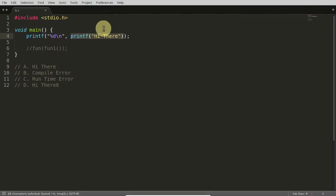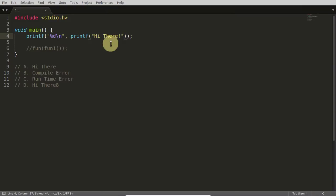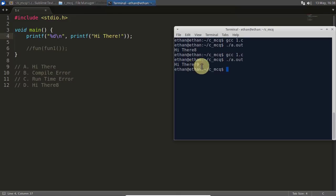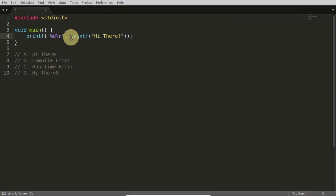To show you this, I'll add one more character here. Now it becomes nine. If I compile and run again — see, 'hi there nine'. This is how printf works and what printf returns. If you want to see what scanf returns, check out the next video.